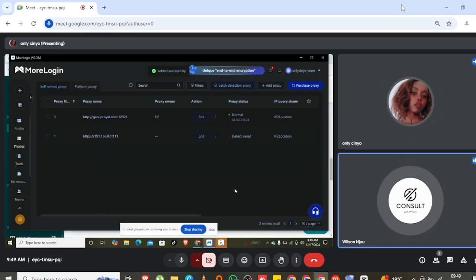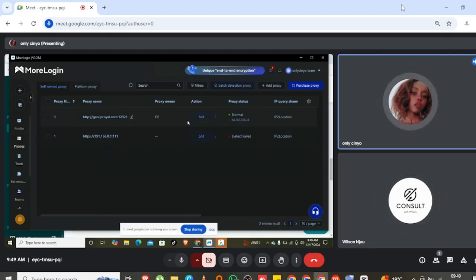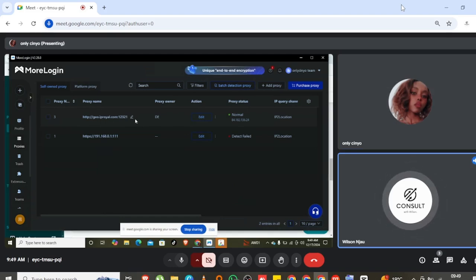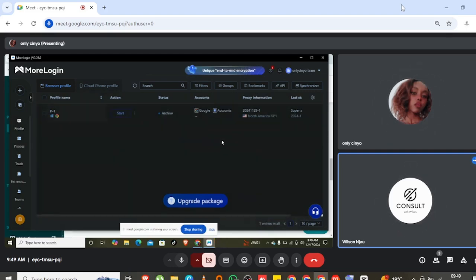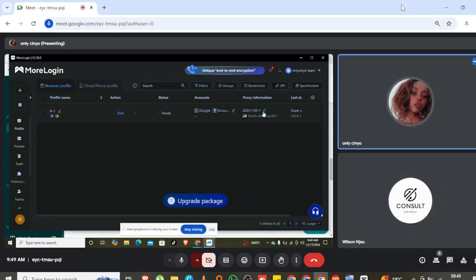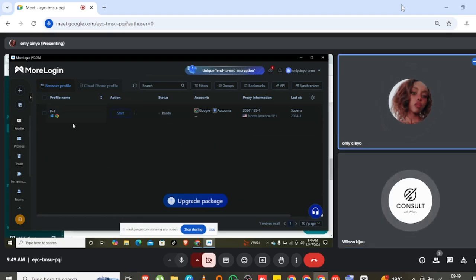Now let me show you how to add it to your profile. Click on 'Profiles' — remember the first step is always to add the proxy, and then when you go to the profile, hover your cursor on the proxy information for North America.